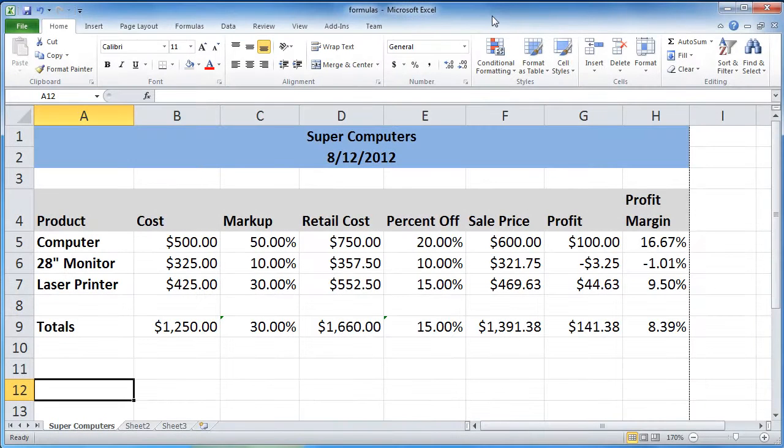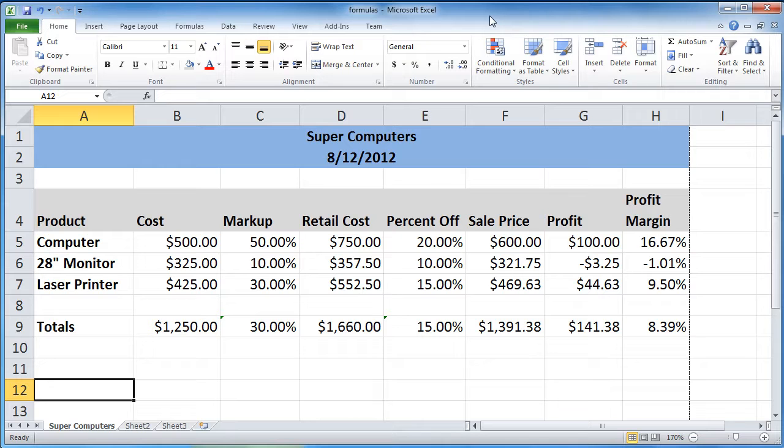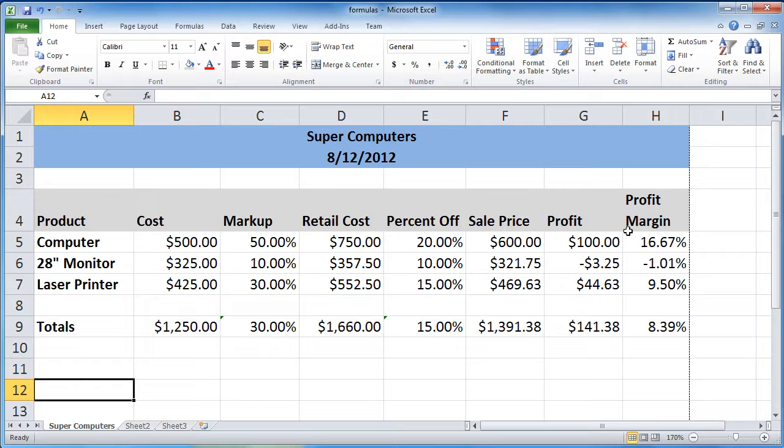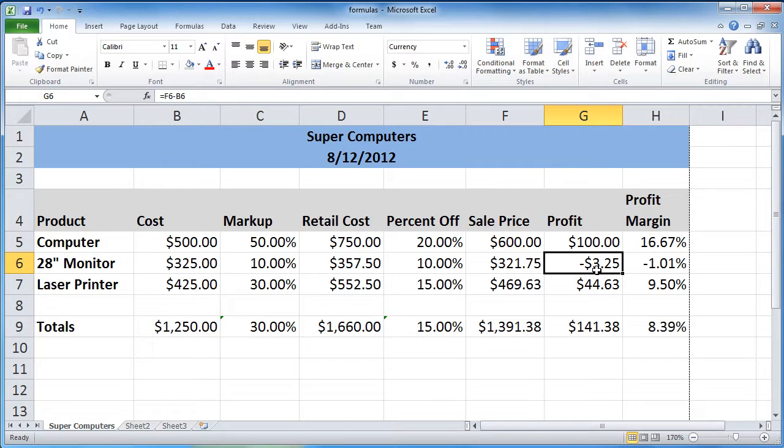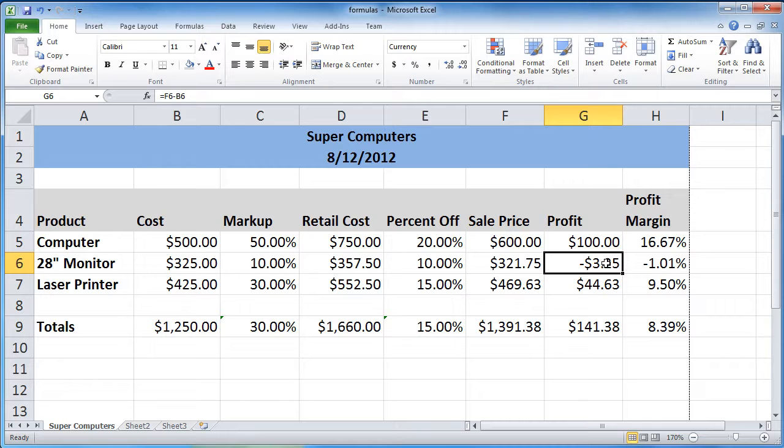So we're back with our fancy spreadsheet from Supercomputer Store. What I want to show you this time is some really cool things that we can do using Excel to highlight different pieces of information. Now, you can see over in our profit and our profit margins, our negative values there, that's data that we really want to make sure that we pay attention to. So what I want to show you is the idea of conditional formatting.